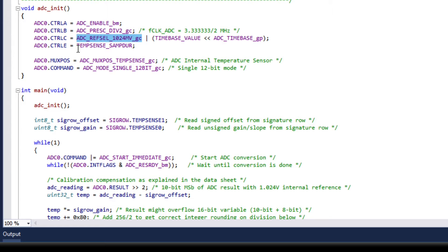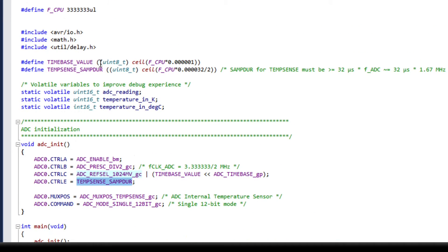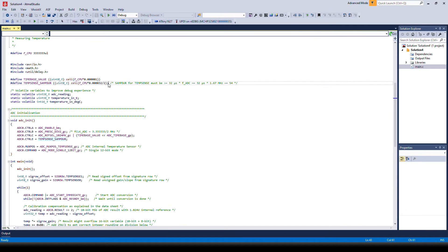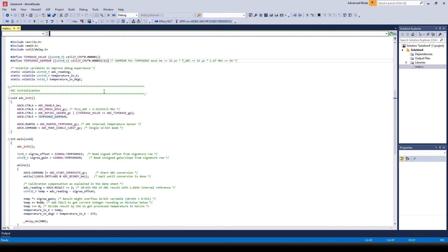In addition we are setting the sample duration using the temp sense sample macro which is calculated up top here using the CPU speed. The important thing to note here is that the sample duration should be greater or equal to 32 microseconds. This is also according to the specifications in the data sheet.